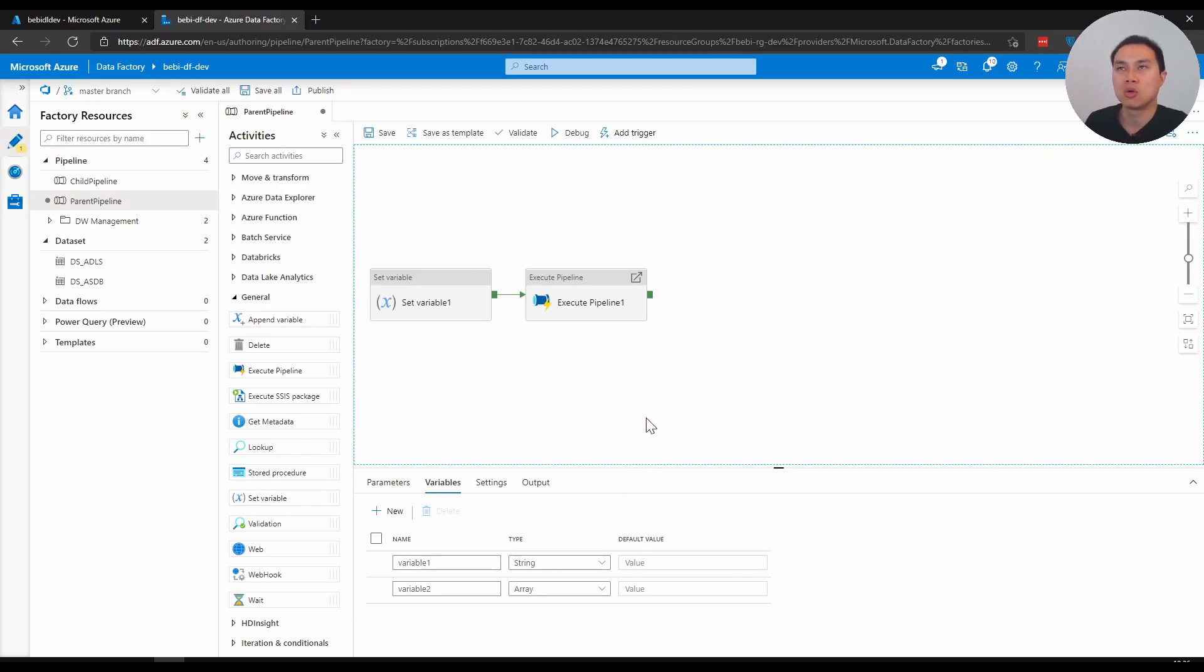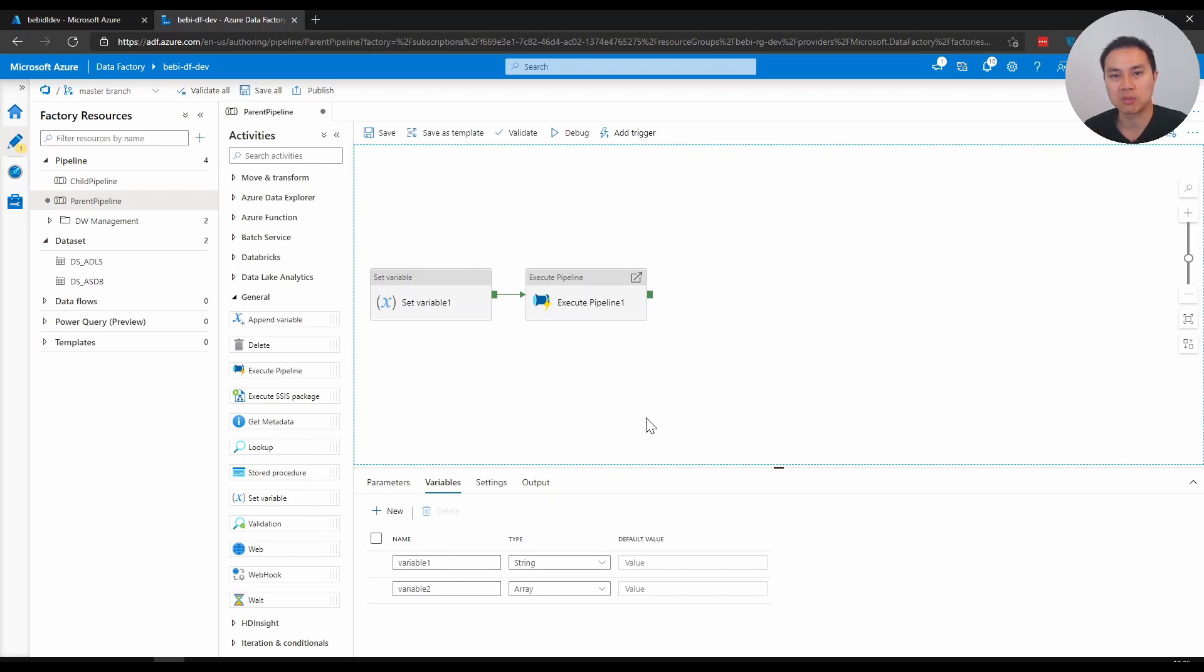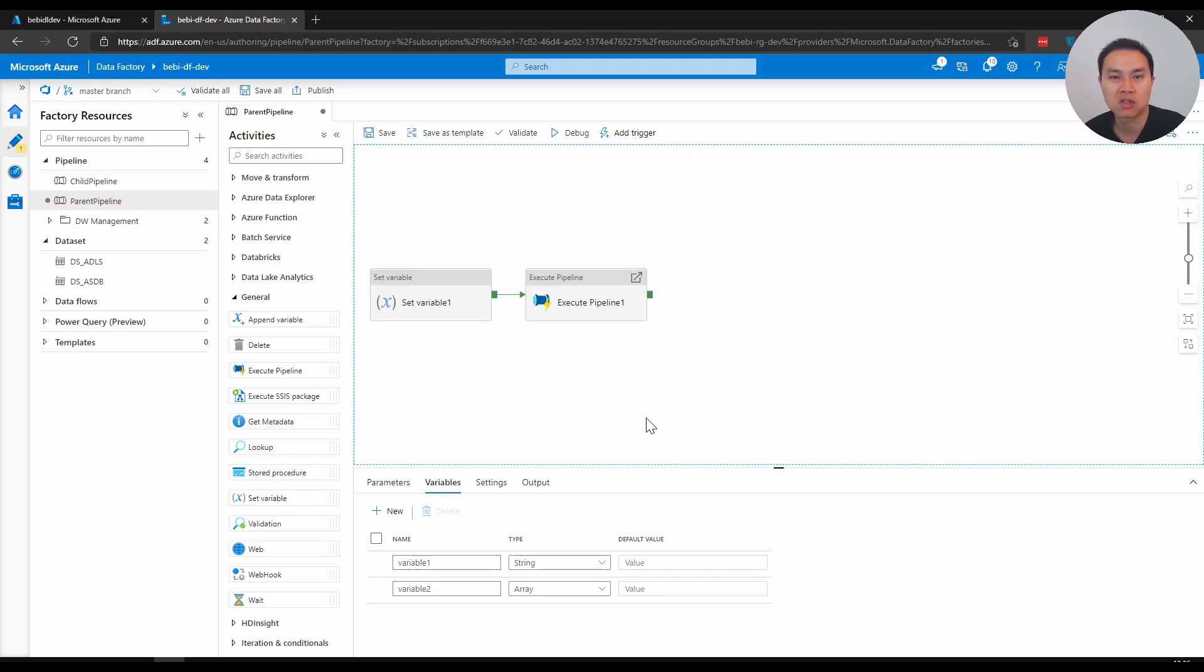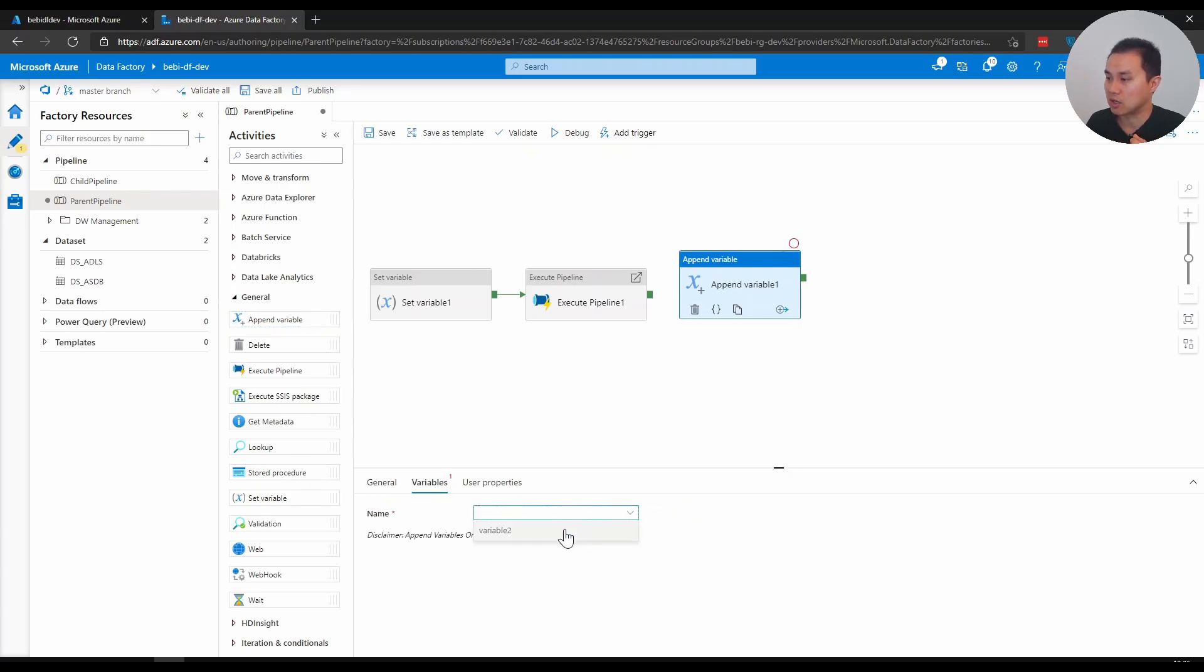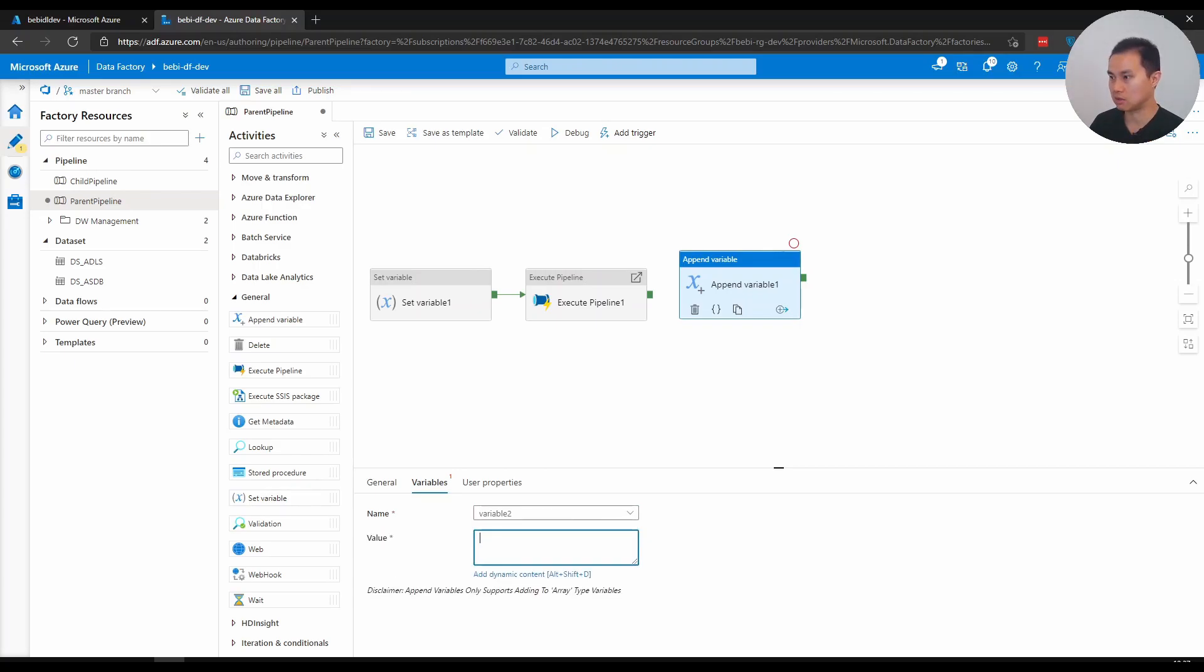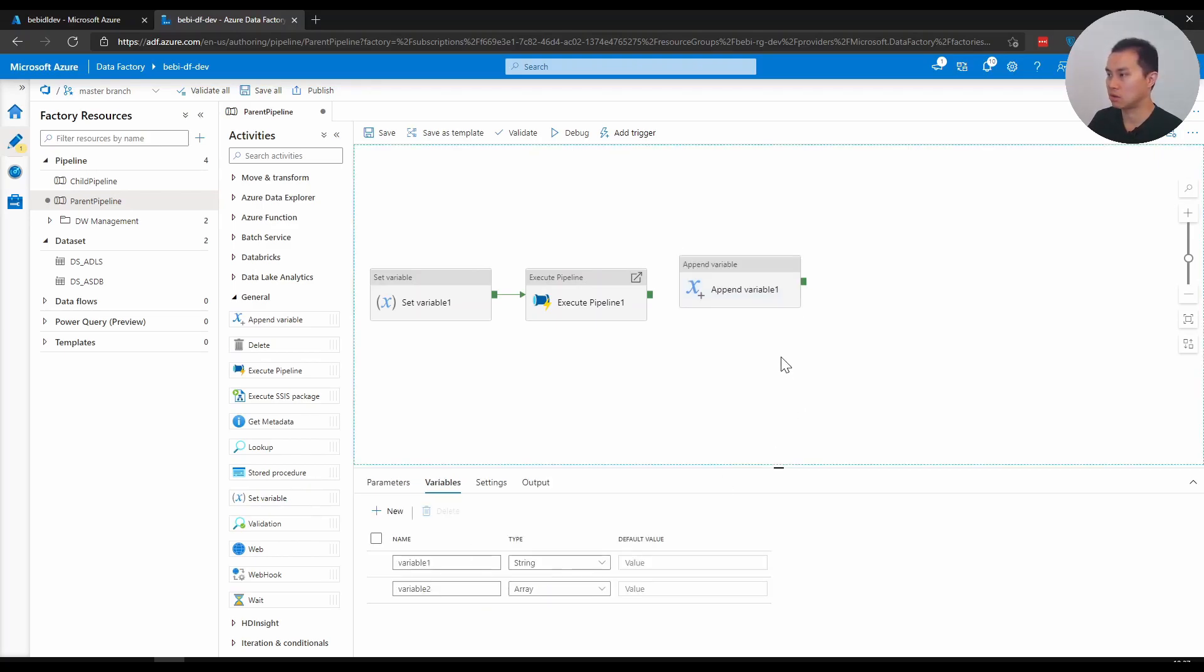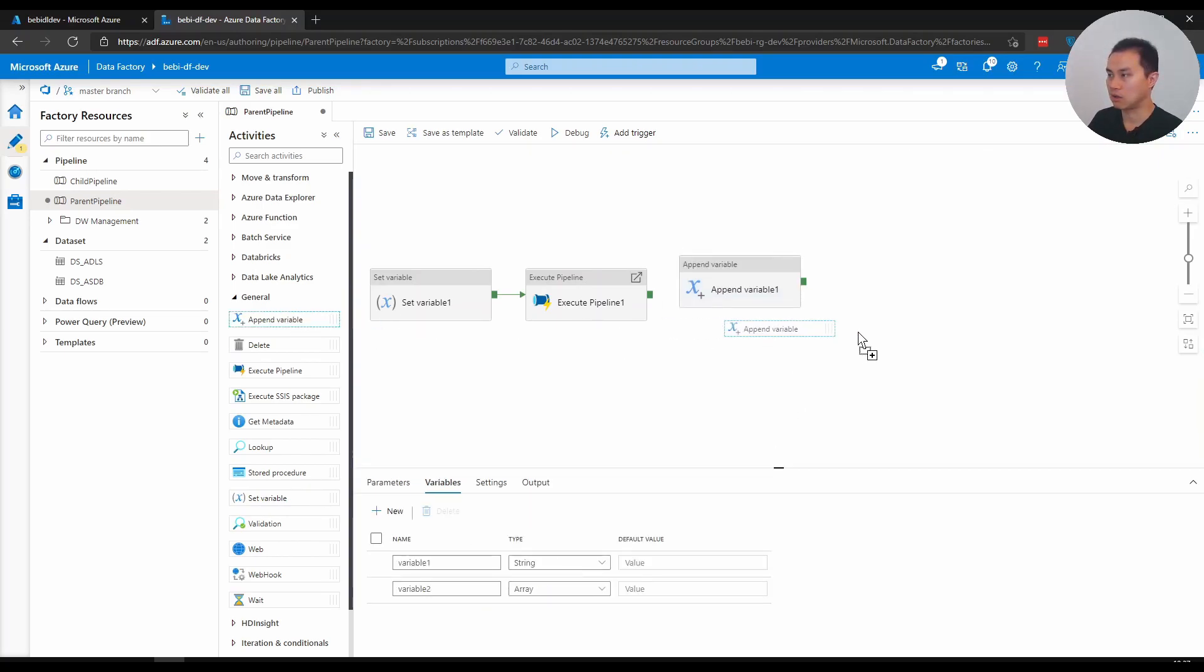Another example that might be interesting is to use an array. Maybe you want to collect a list of values that you've acquired in the previous copy activity or in the previous pipeline, and you want to pass it on to your Databricks or another copy activity within Data Factory. The world is your oyster. To do this, you can pick this append variable here. Append variable only works with array. If I click variable two, it's only available for array. Let's say I can just type AA.